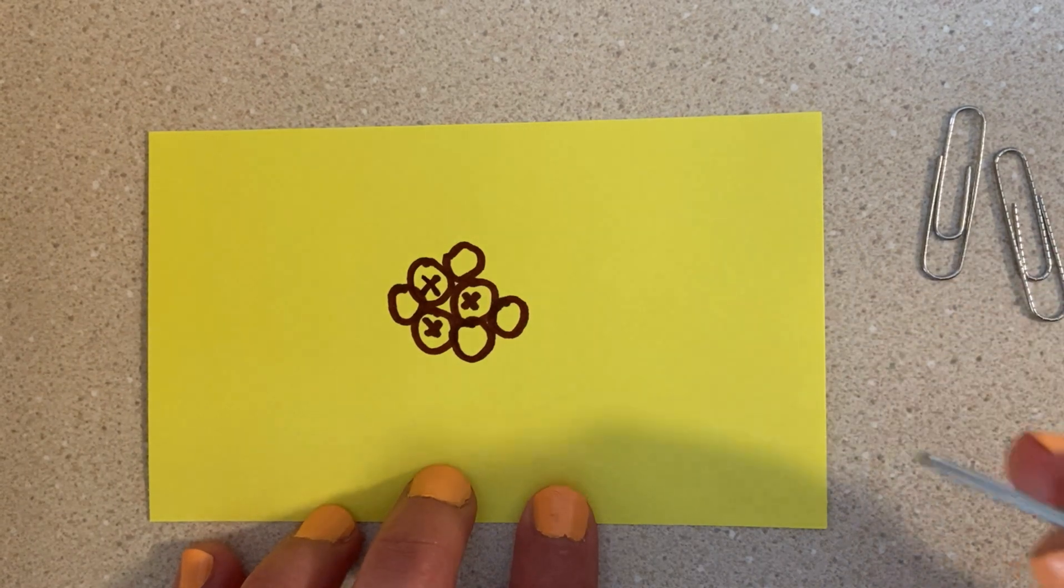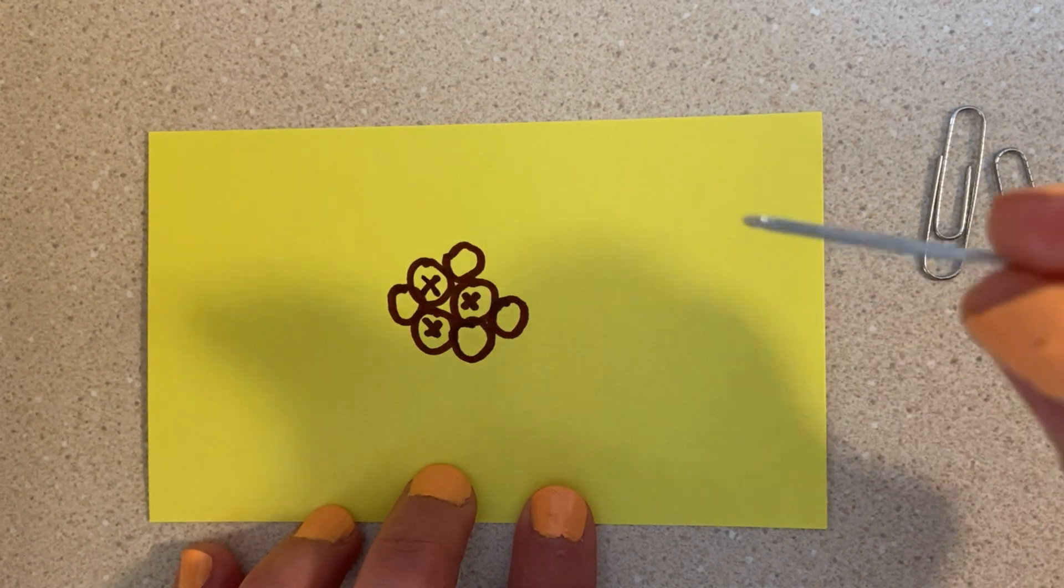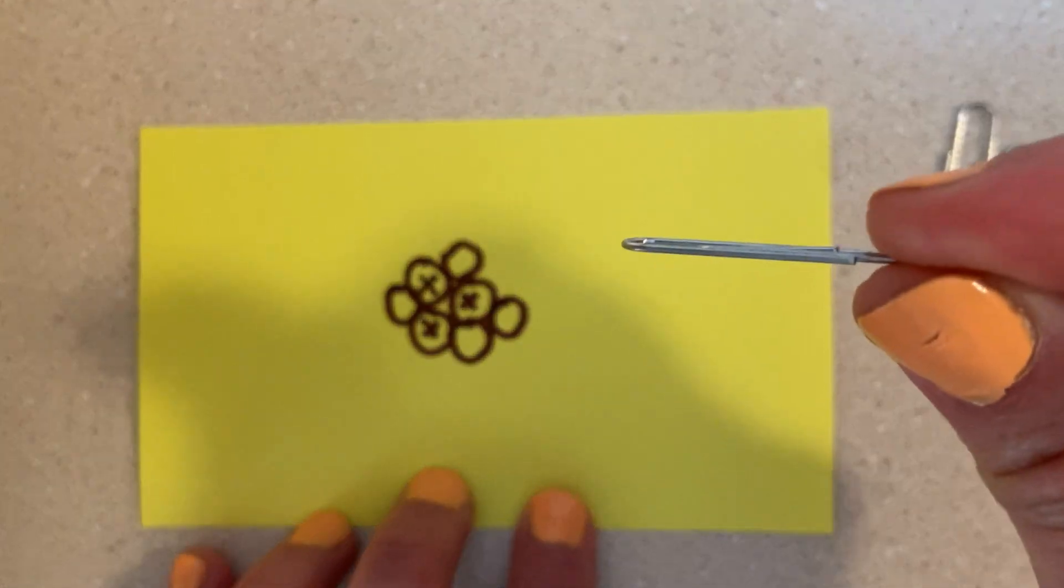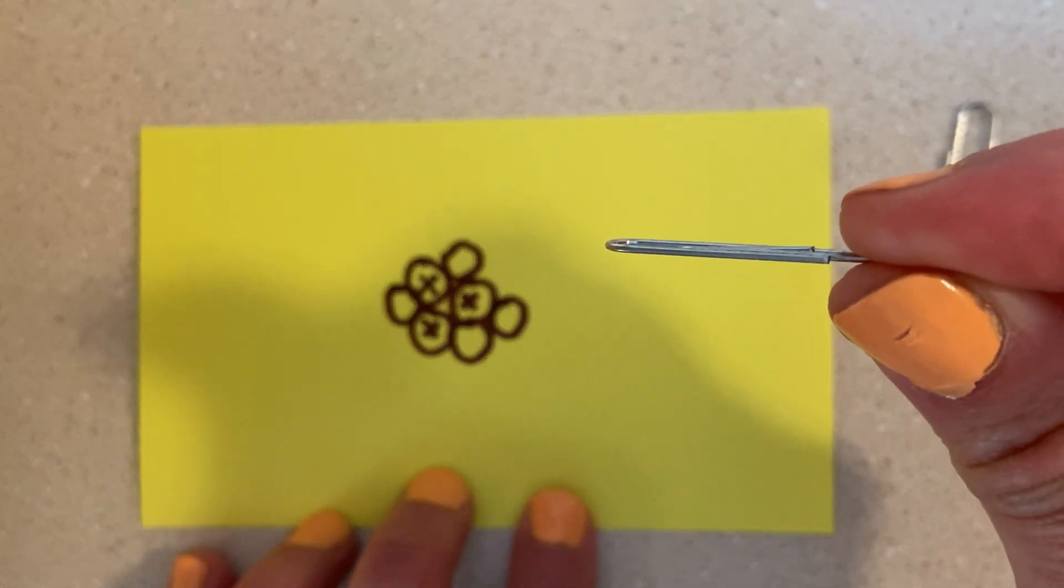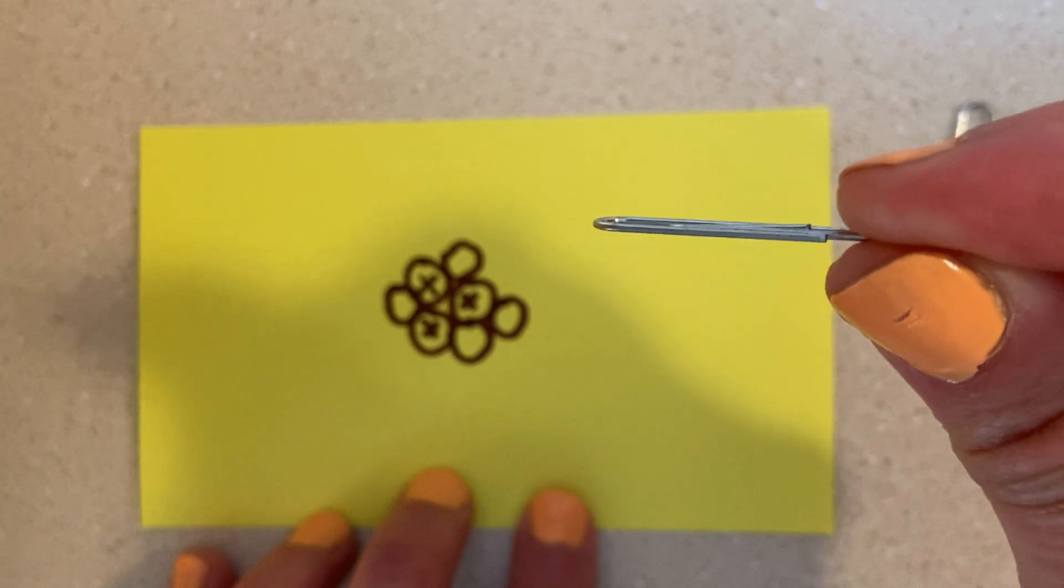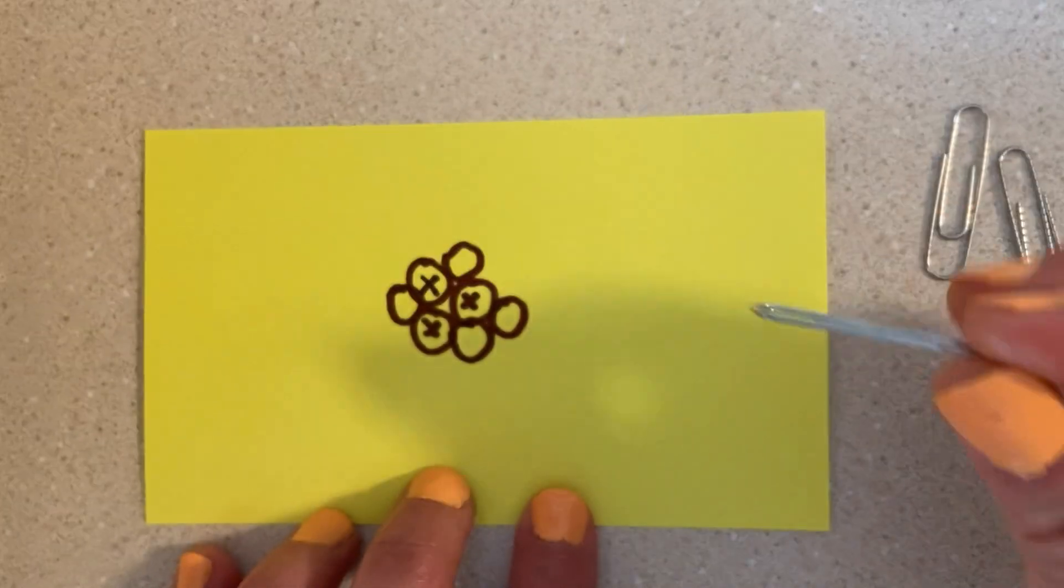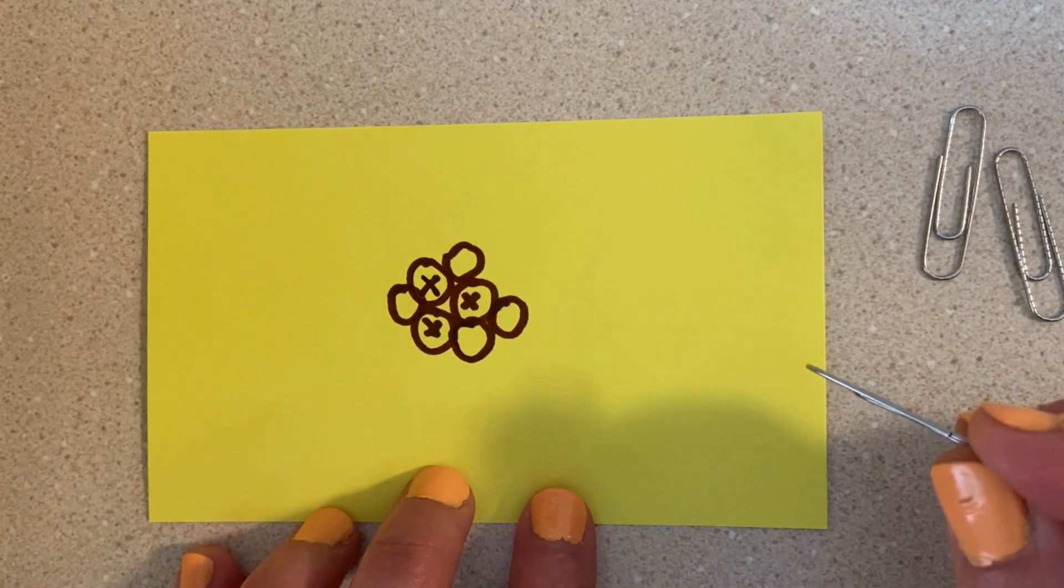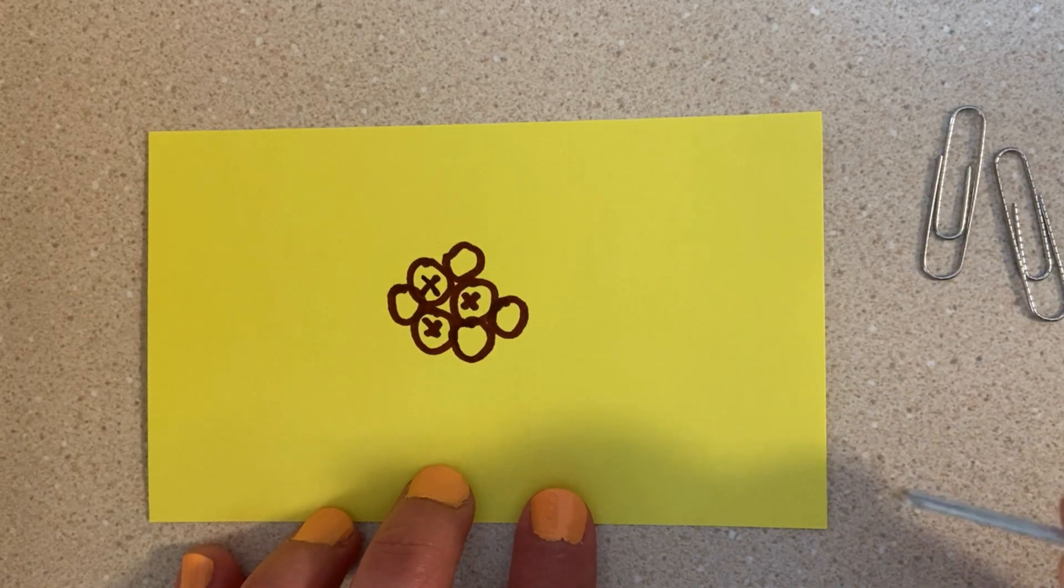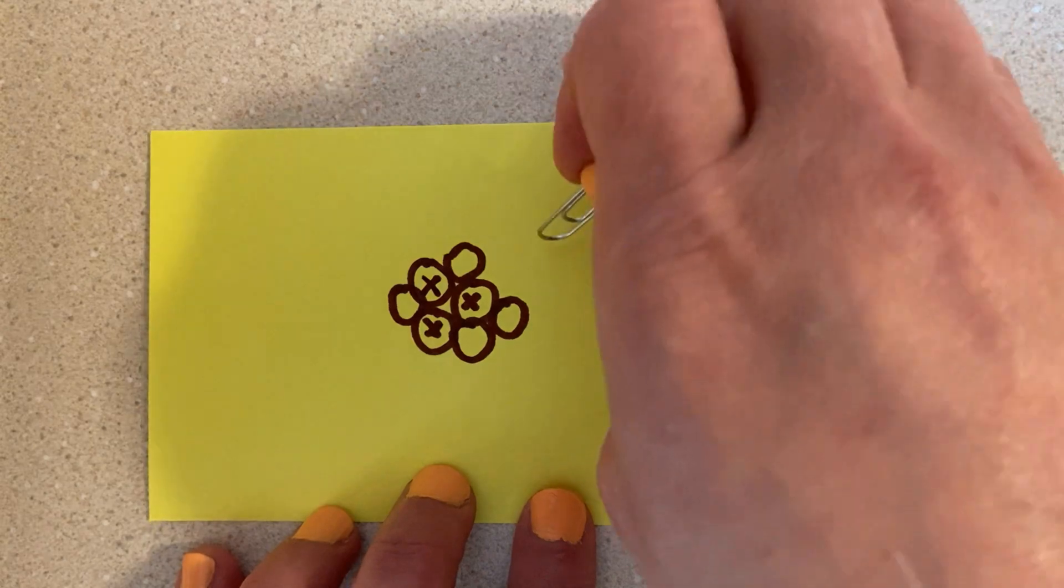Point out that these paperclips, if we look at them the right way, look just like a negative sign and that can help us remember that electrons are negative.